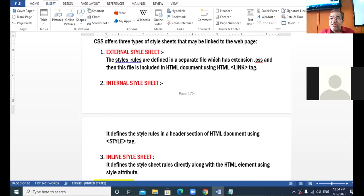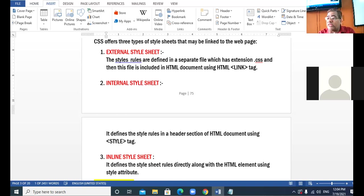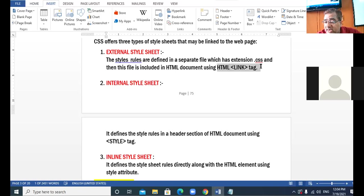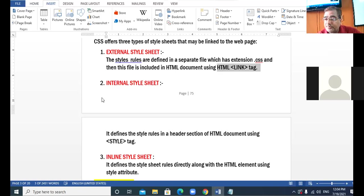The CSS file is saved with the extension .css. Then we will link — we will join the two files together with the help of a link tag. This is external style sheet.